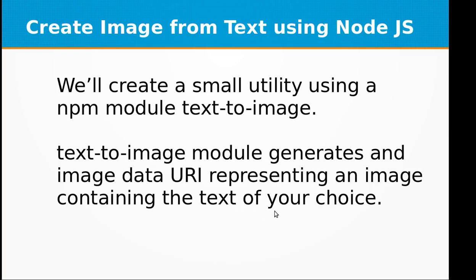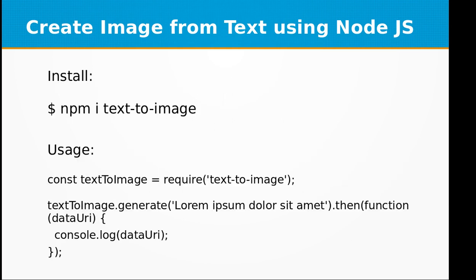Hi and welcome to the video training of Node.js. In this video training we will be creating images from text using Node.js. We will create a small utility using an npm module called text-to-image. The text-to-image module generates an image data URI representing an image containing the text of your choice.